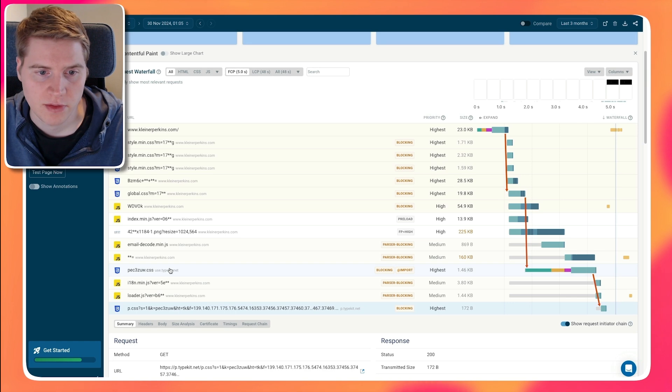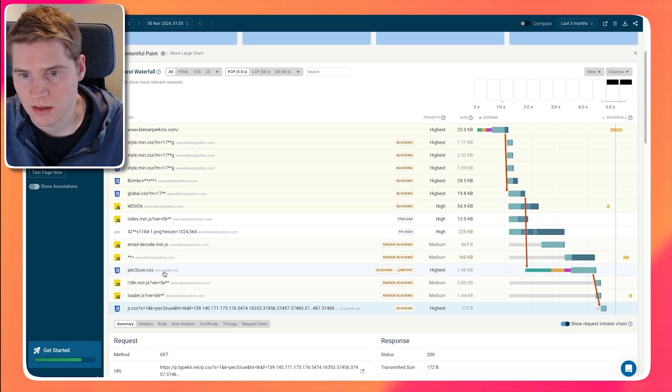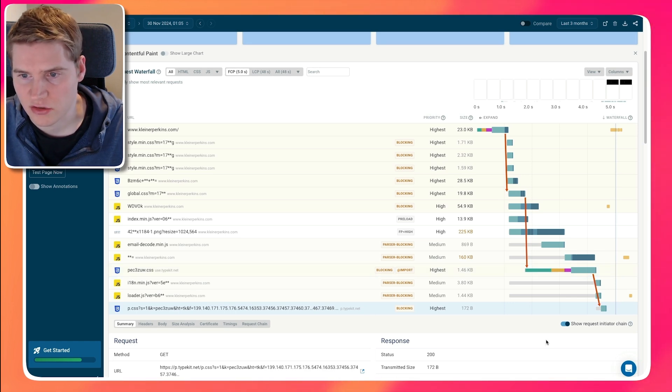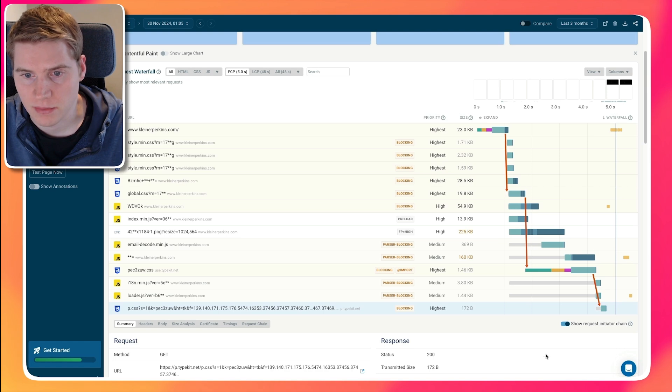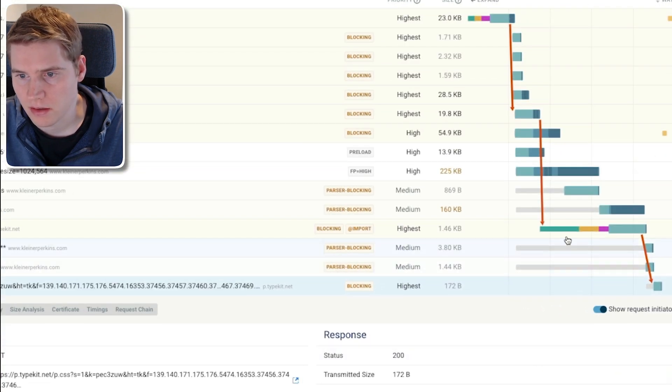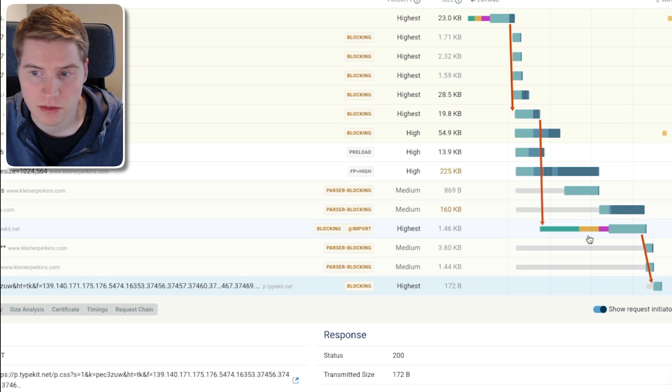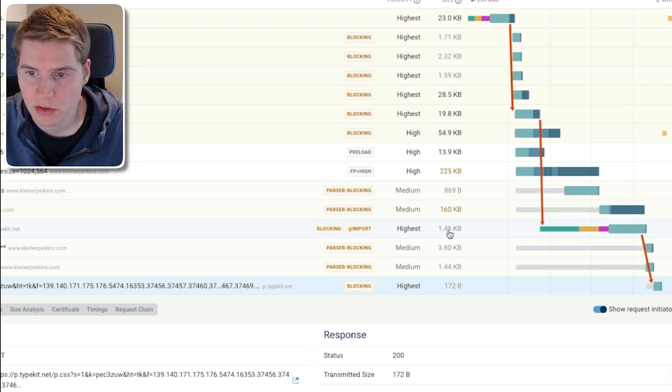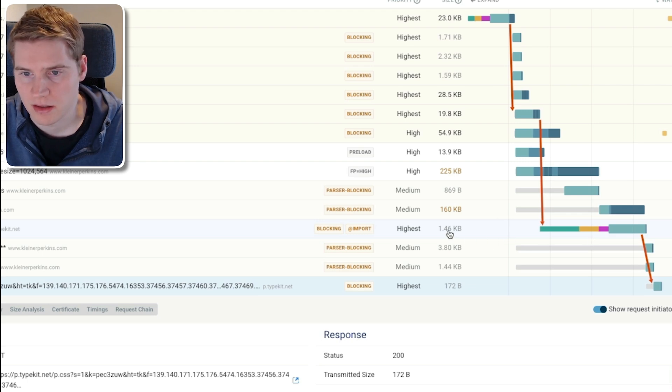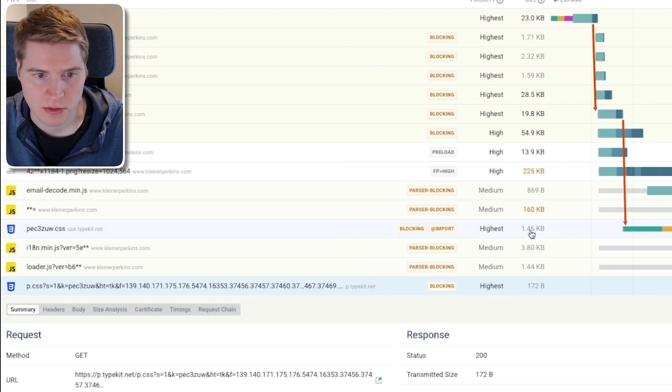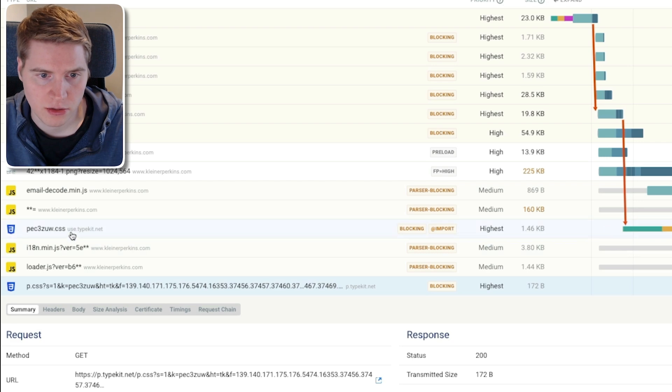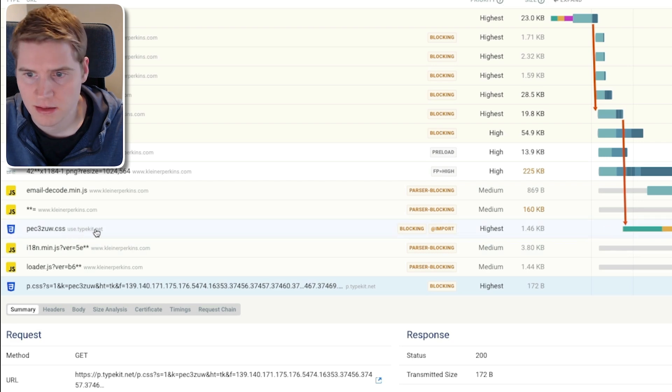In the case of Typekit, it might be tricky to optimize further, but you can also consider whether you can actually load these stylesheets from your own website. Because if we look at this, a lot of time loading this resource is actually not spent on downloading the resource itself, because the resource is very small. But what is happening is that because we connect to this new origin used at Typekit.net domain, we need a new server connection.